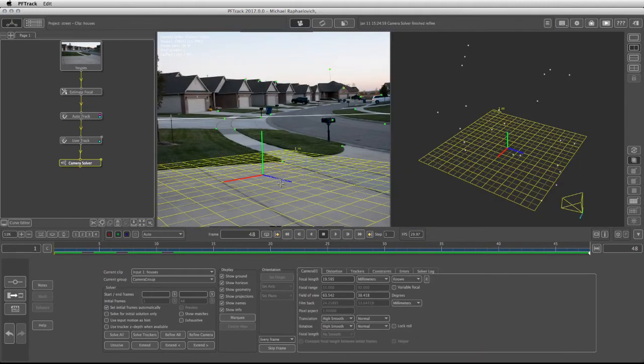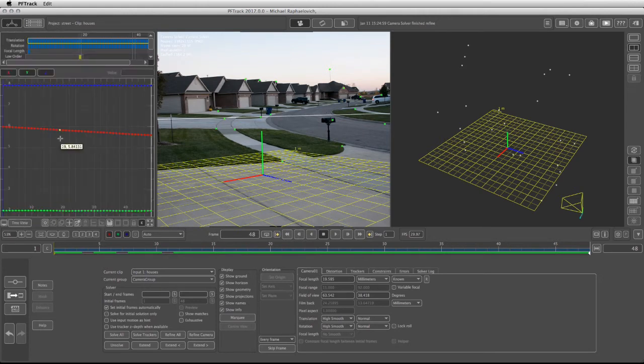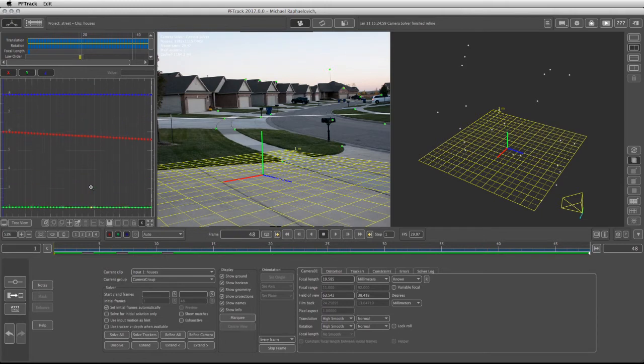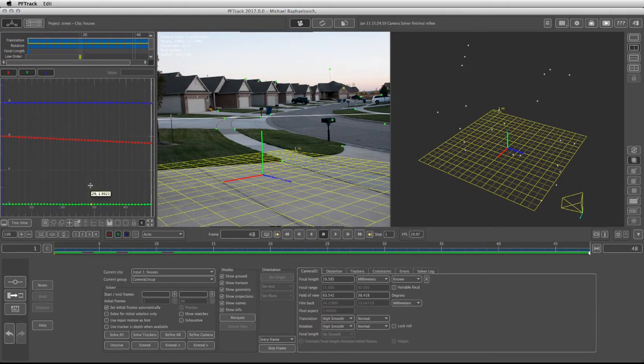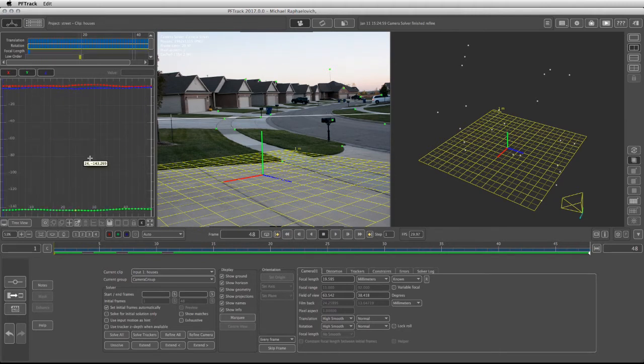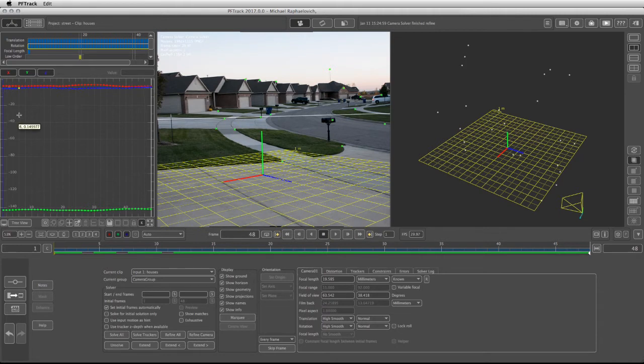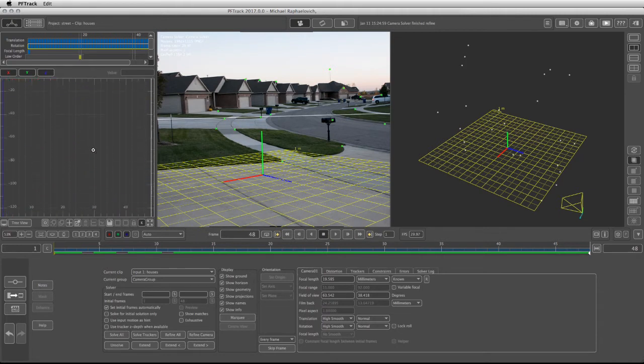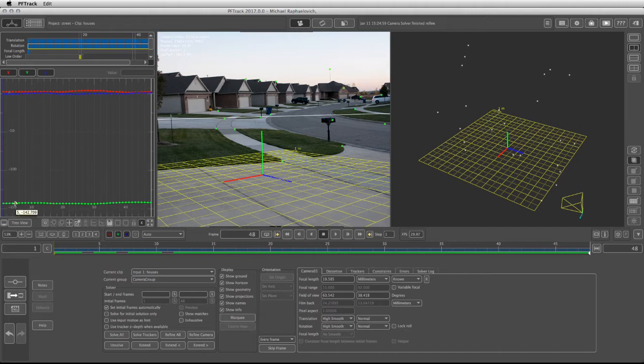Another way to check the camera solution is to go into the curve editor and take a look at the curves themselves, making sure you don't have any unnecessary spikes in the translation on the X, Y, and Z and the rotation. Rotation might be a bit more noisy due to the fact that this was a handheld camera, but the graphs themselves are pretty clean. It's safe to say that the camera was solved properly.